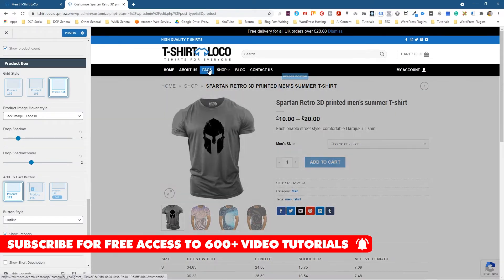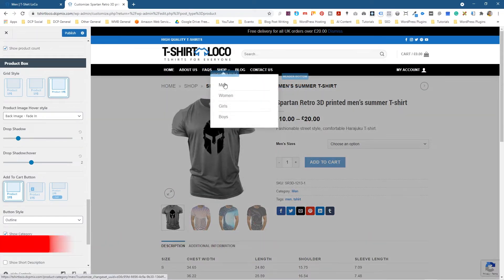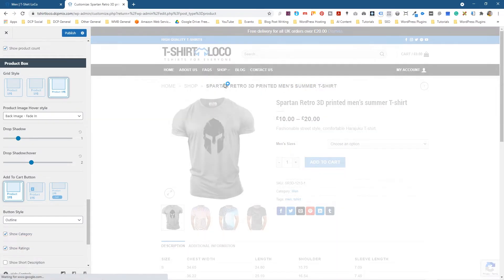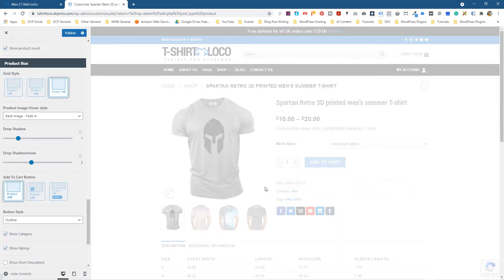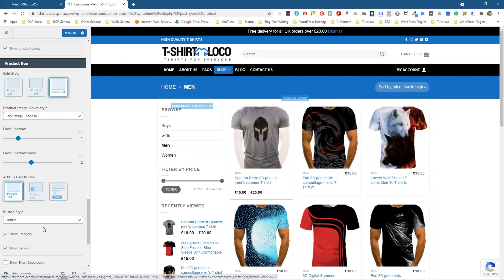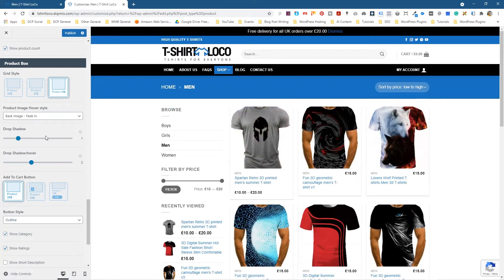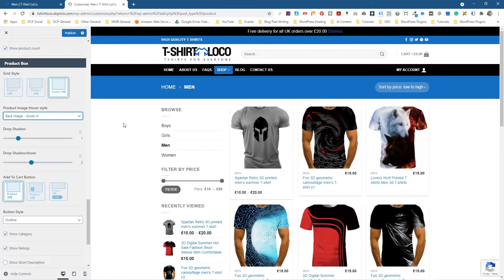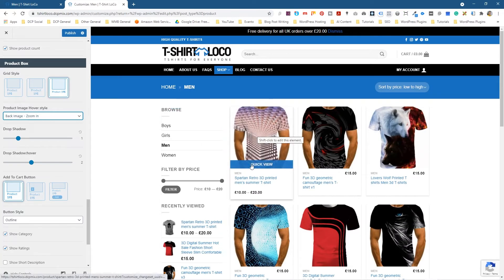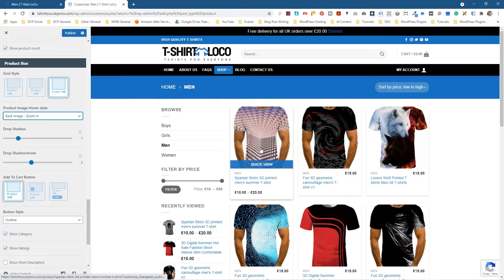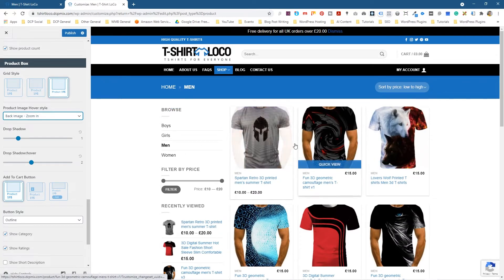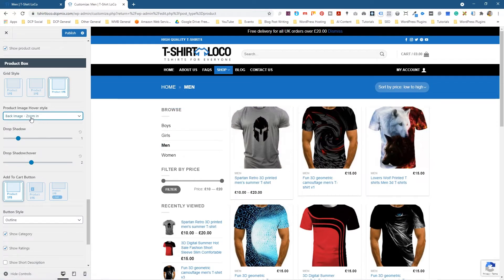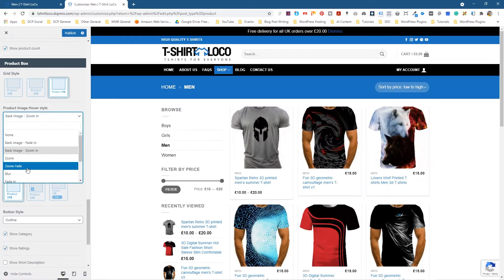If we go back to our shop and men's here we can experiment with some other options. We can go to this option here, back image zoom in, and then we can have it zoom in like this. That's quite a nice effect as well.